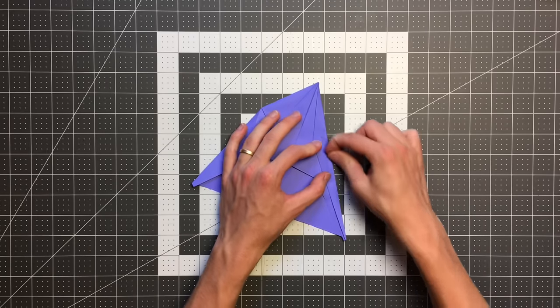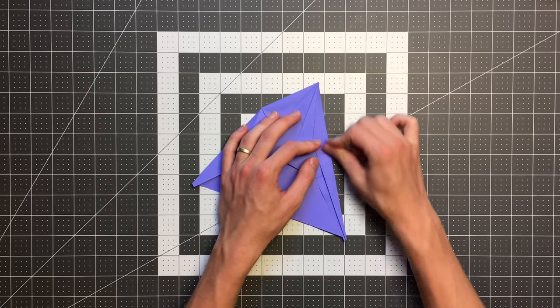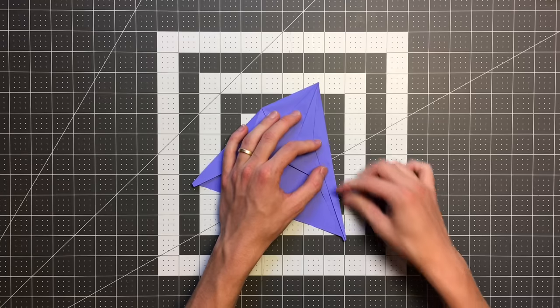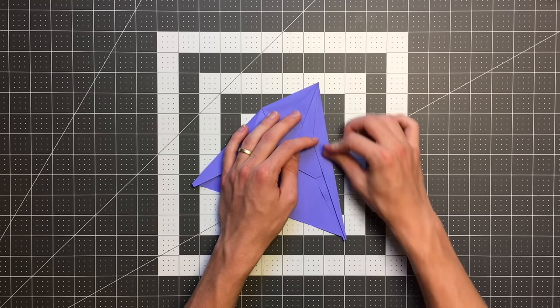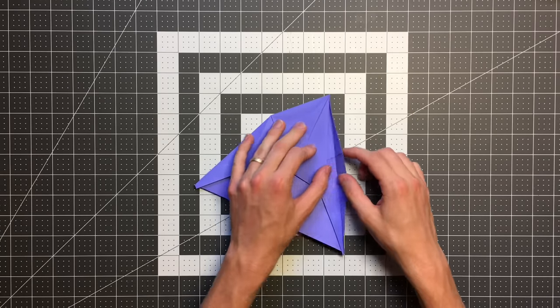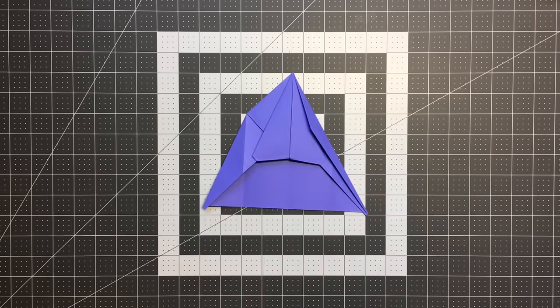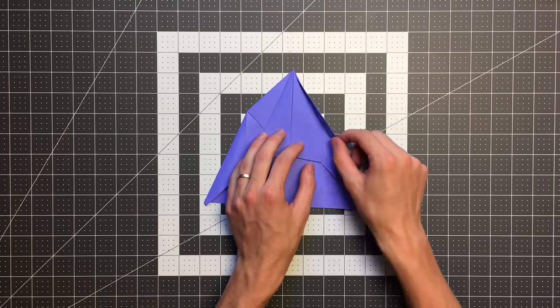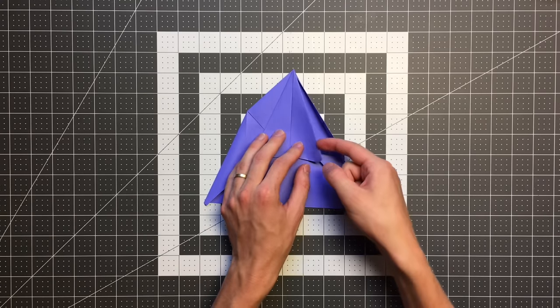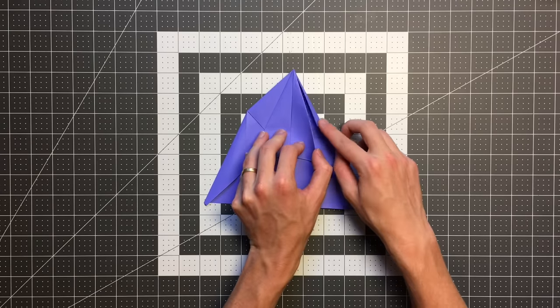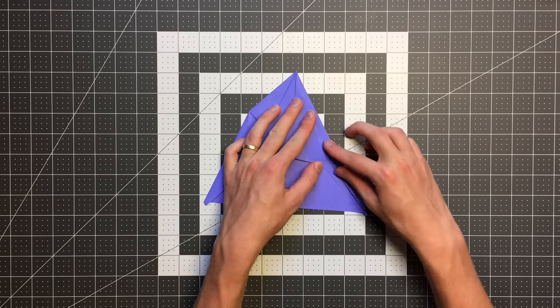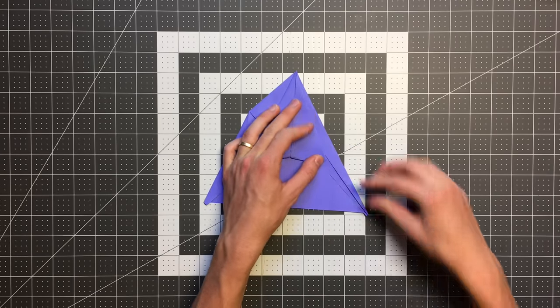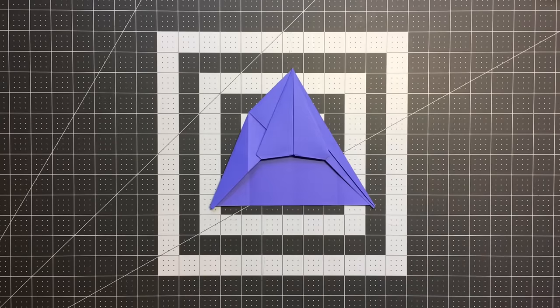And this is just to give the plane a stronger leading edge and move the weight, the center of gravity forward on the plane. And once we've done that, your plane should look like this. We can tuck this layer in under this pocket here. And I'll do the same thing on the other side.